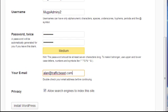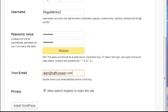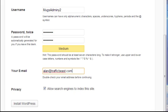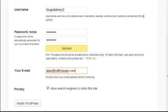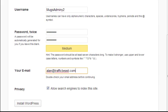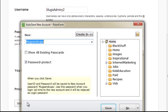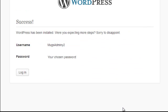After that if I go to the bottom, here for privacy I would allow the search engines to index this site. Of course I will select yes because I want my blog to be found by the search engines, unless this is a private blog which I don't want anyone to know about. After all that is done and you remember what your username and password is, you can click on install WordPress. And that's it, your WordPress has been installed.